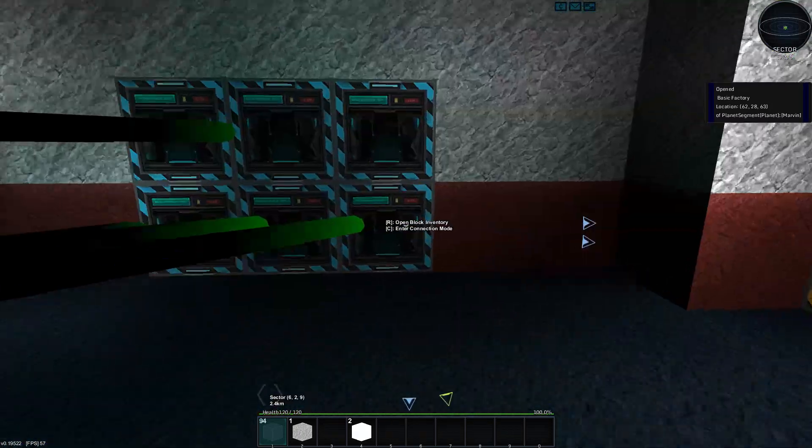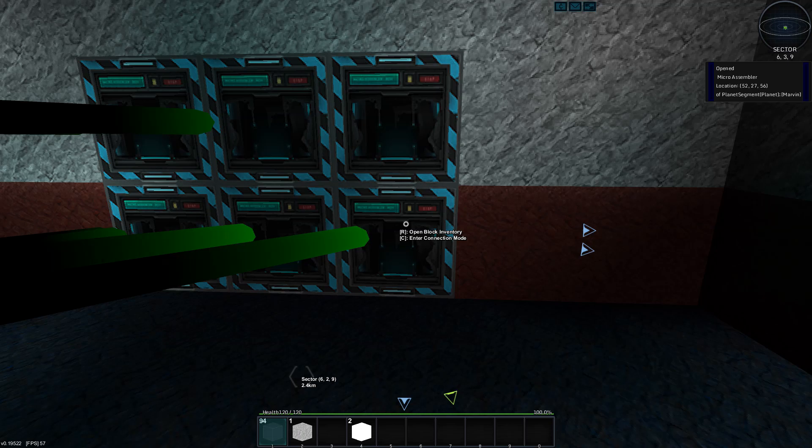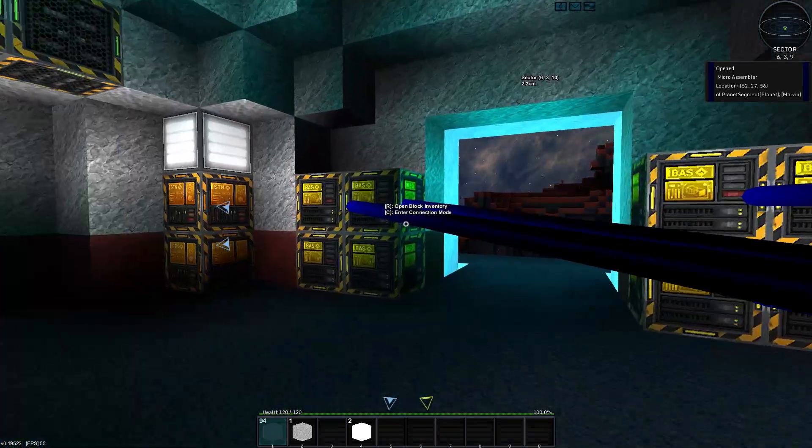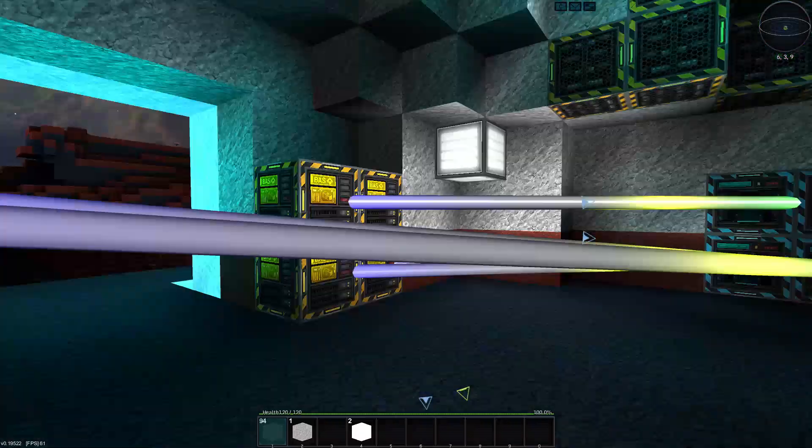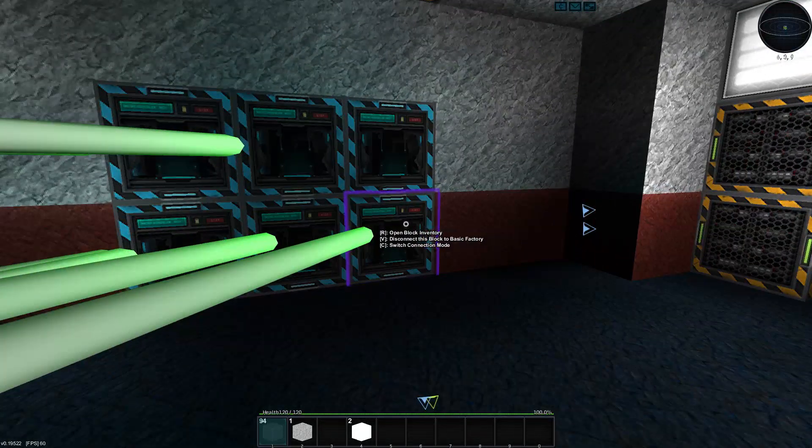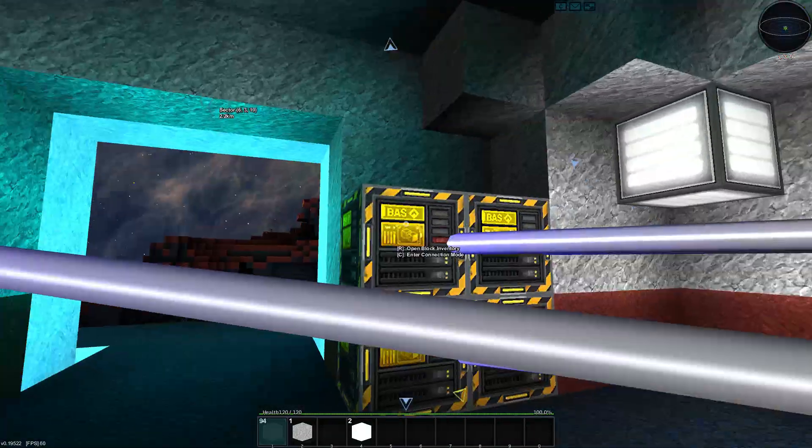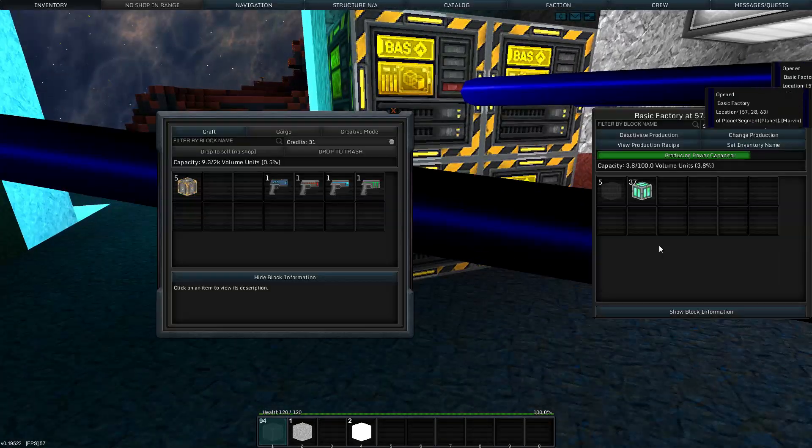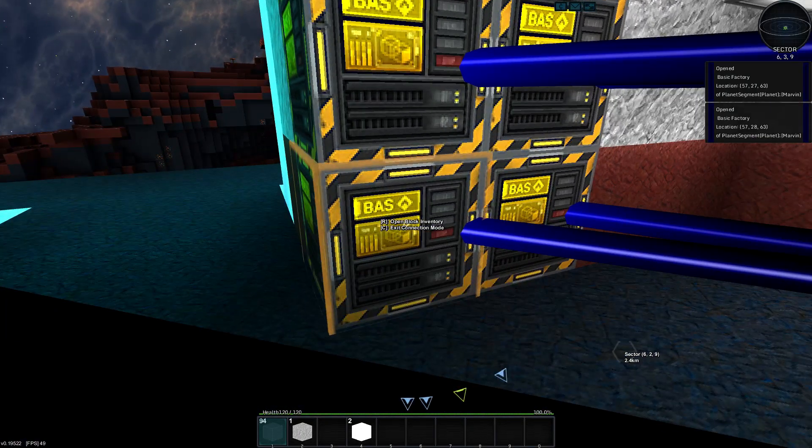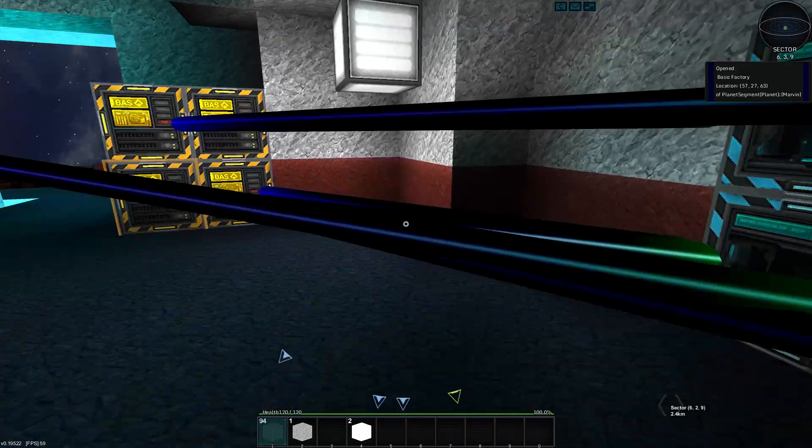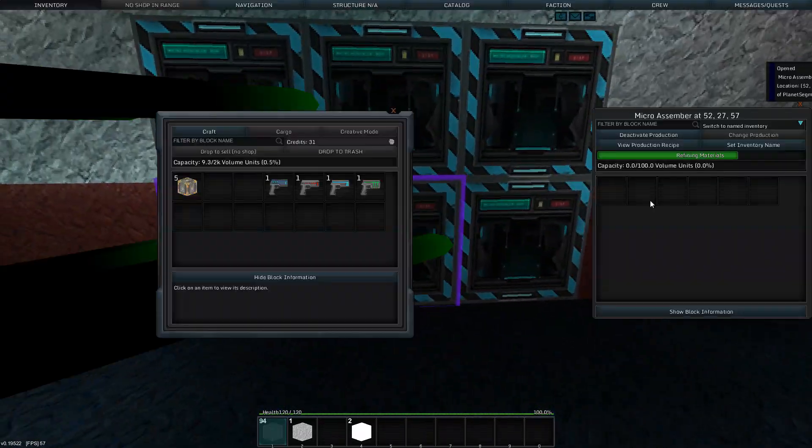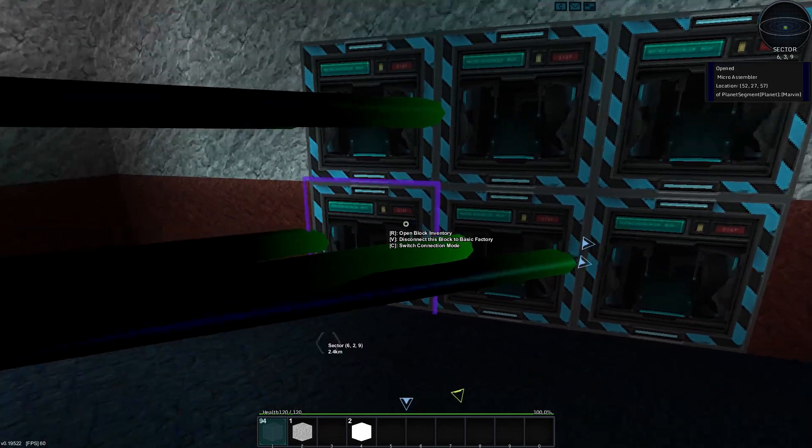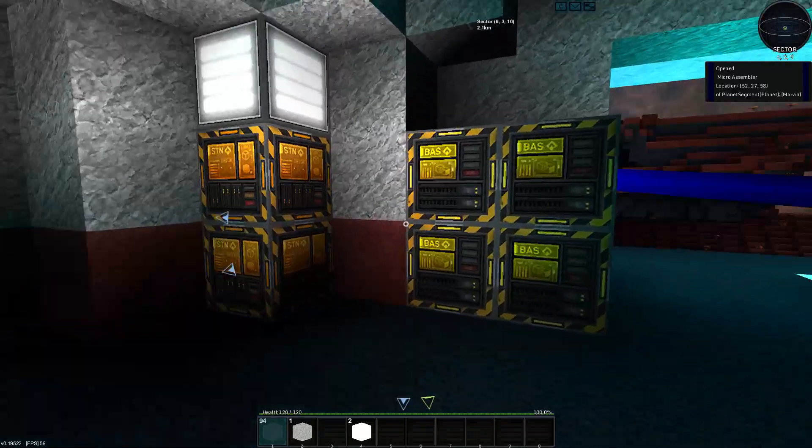But for now I'm actually going to re-route. I'm going to get rid of this connection, like so. Because I want to be producing more power capacitors whilst I'm gone, so I'm going to link that to that, and I'll link that to that. Not that there's anything in there, so I guess that's pointless. Nor is there anything in there. Well, we will sort all this when we return.